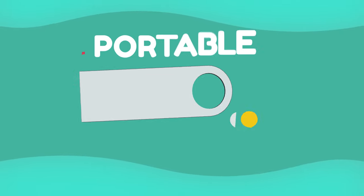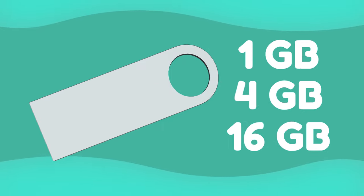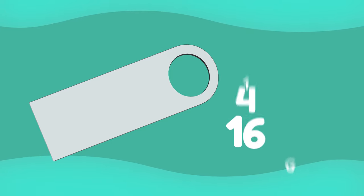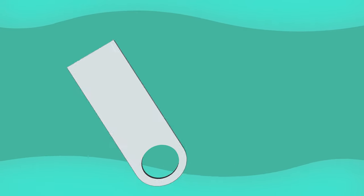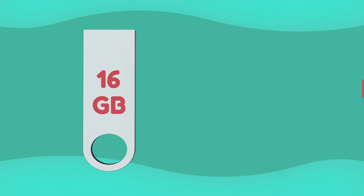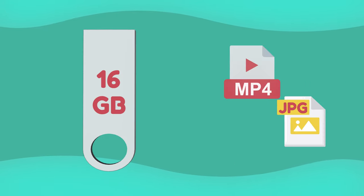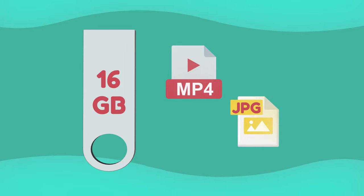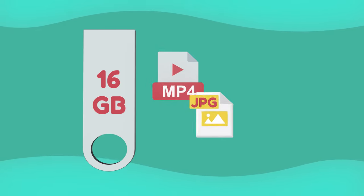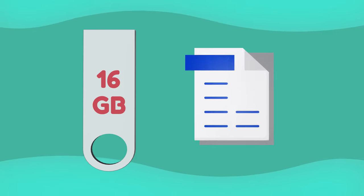Flash drives have different amounts of memory, or storage space. You can store larger files on ones with more memory. Photo and video files generally take up more space than written documents.